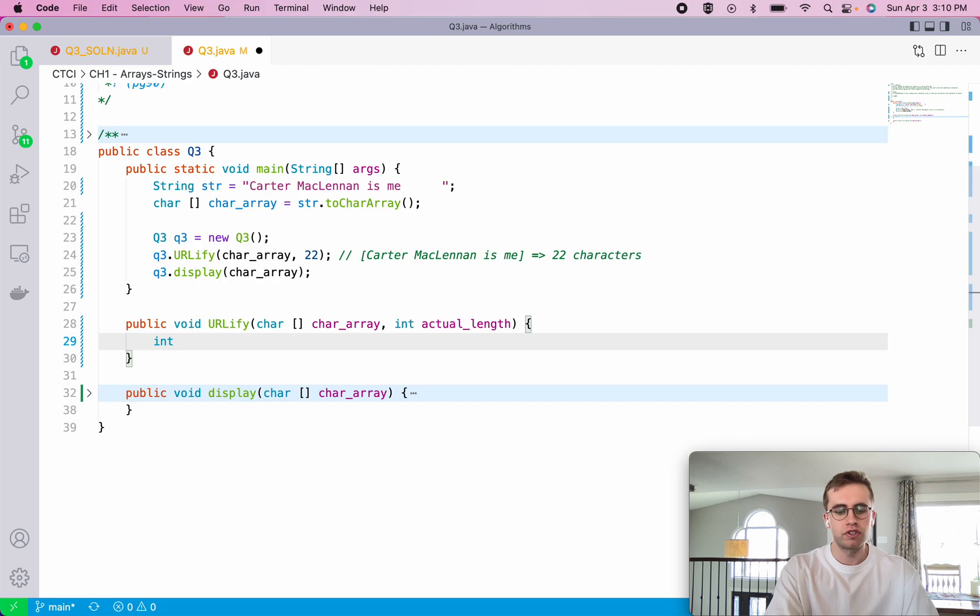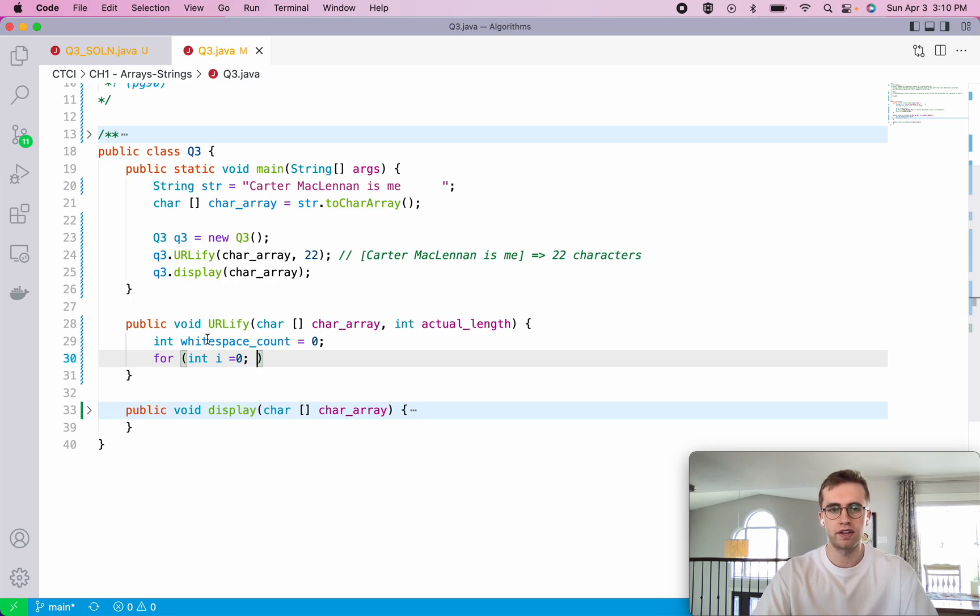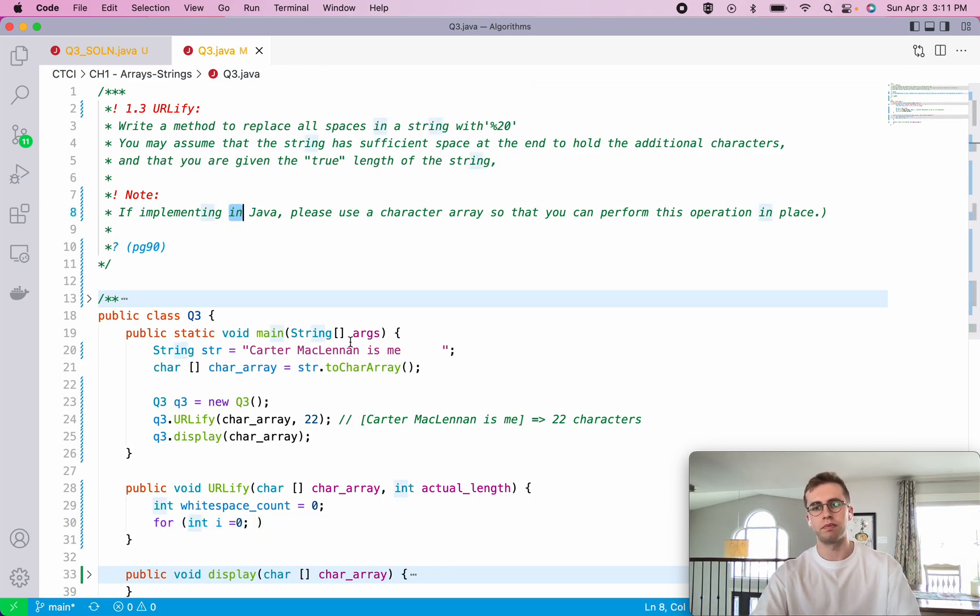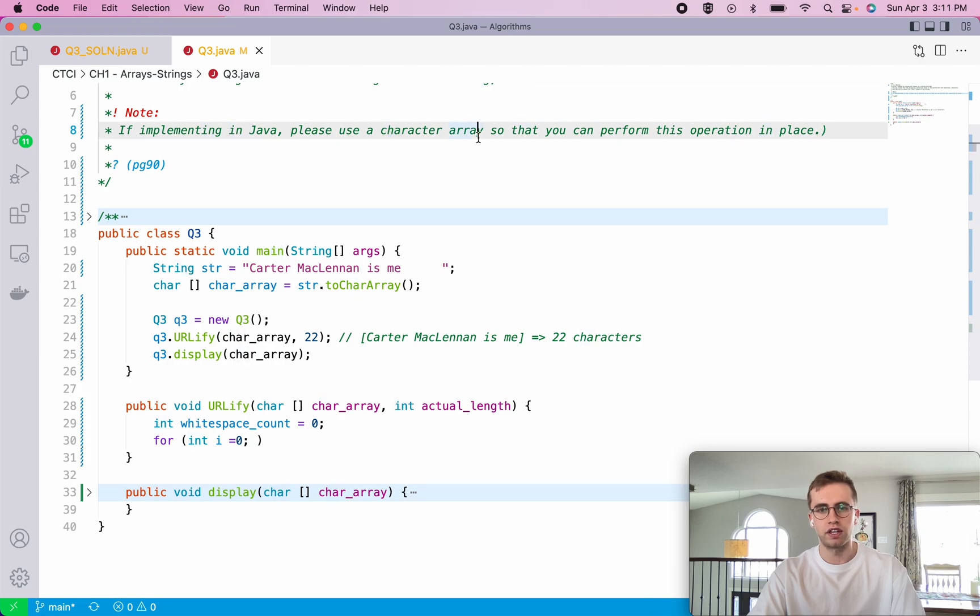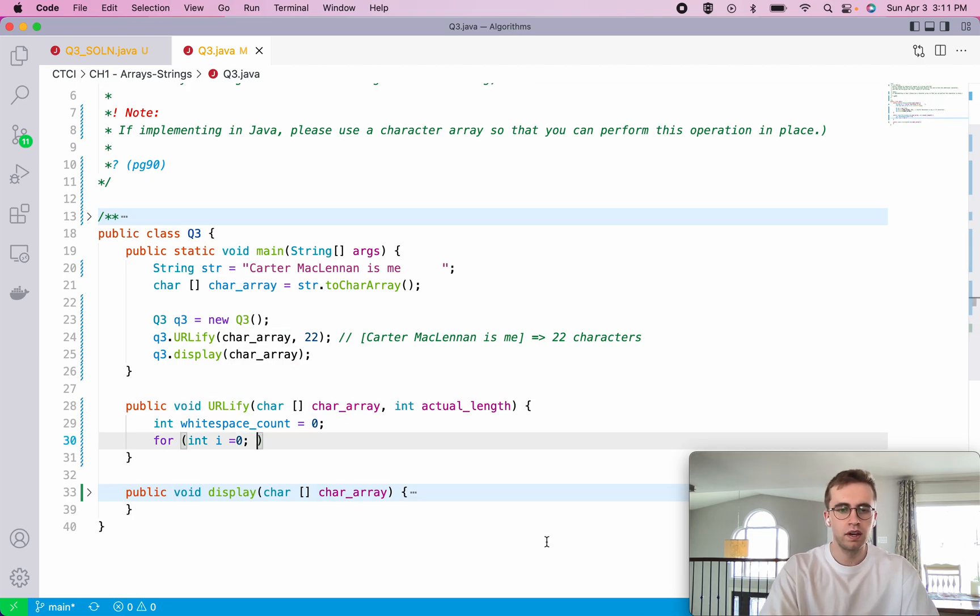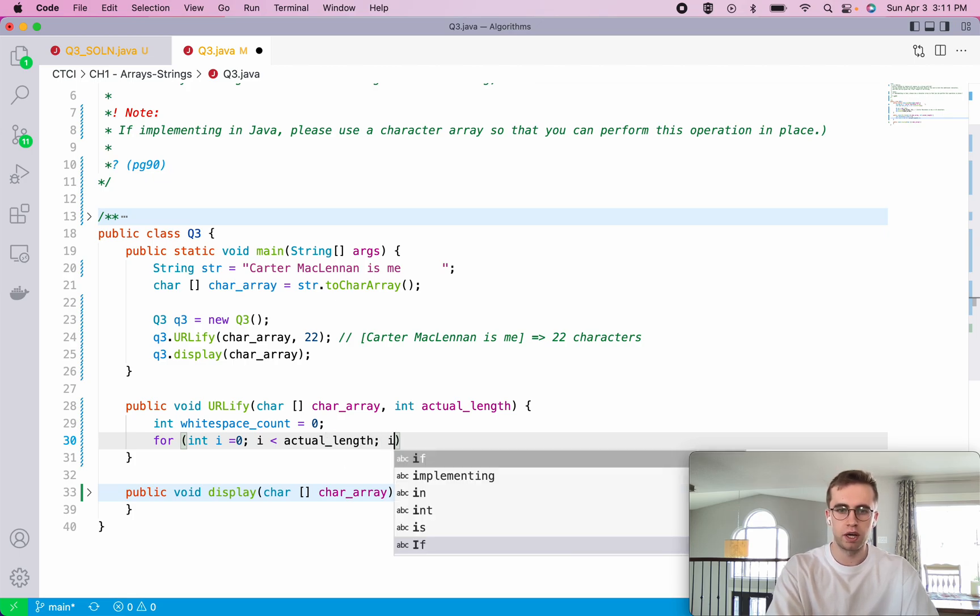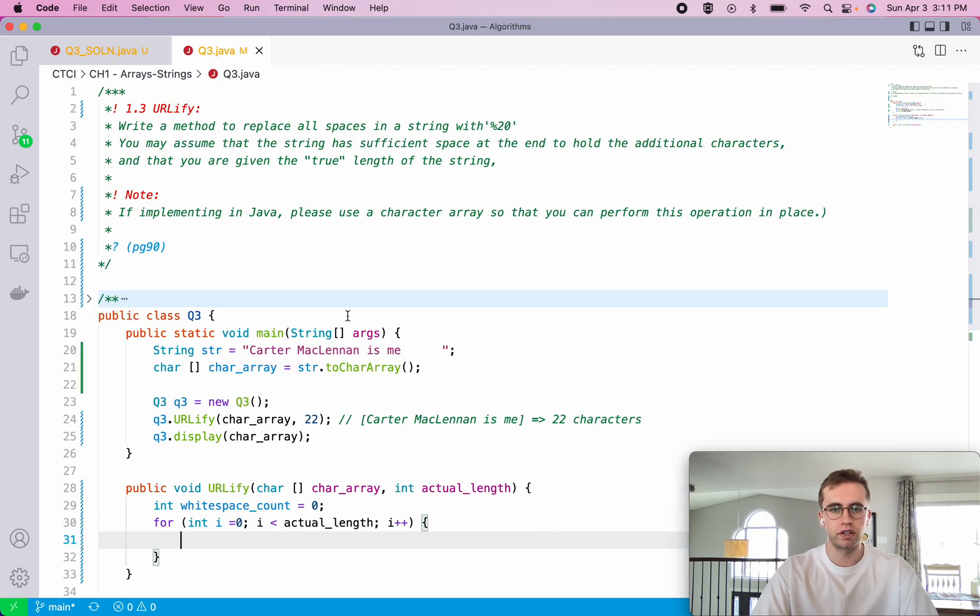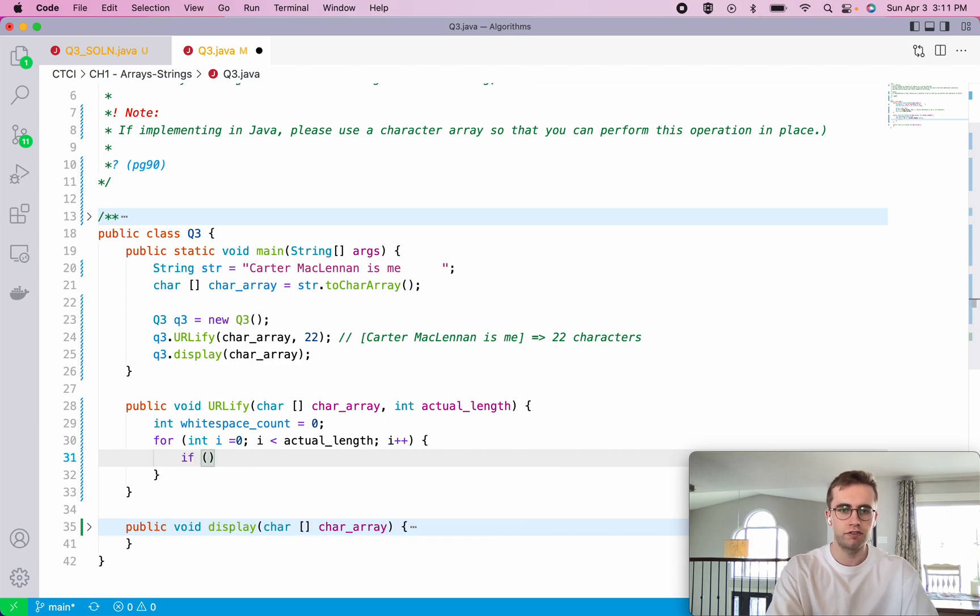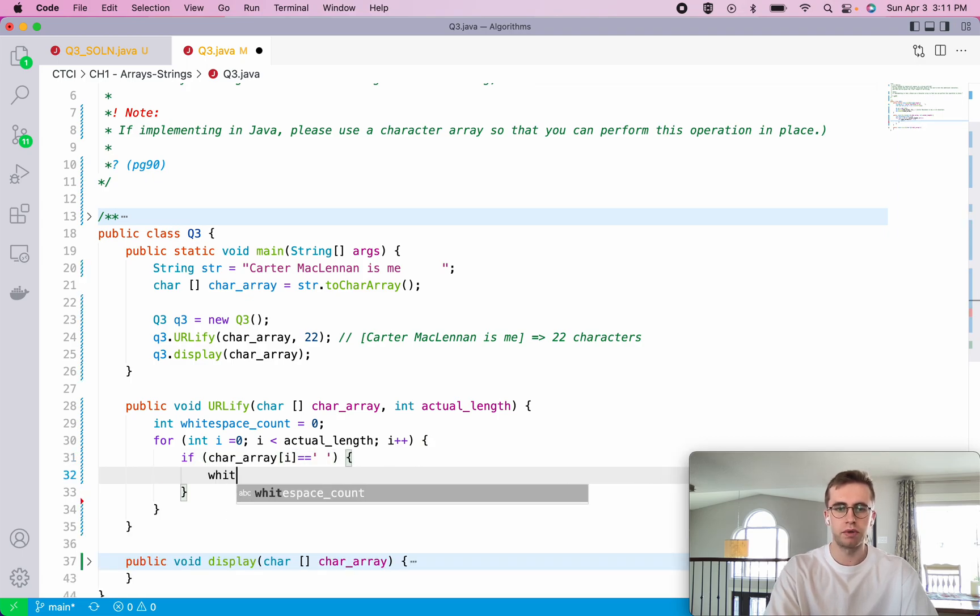So to solve this problem we first need to figure out the number of white spaces in our string. We do that just by iterating through our character array that's being passed to us. That's just a little note she provides that if we're using Java, since she wants to solve this problem in place, we just use a character array instead of a string. So that's why I'm using a void function. We don't have to return anything. We're just modifying the array that's passed to us. So I equals zero, and then while I is less than the actual length, we do I plus plus. We're just iterating through the true length of the array. We only want to count the spaces from here to here. We don't want to count the extra spaces that's provided to us. So then if our character array at I is a space, we want to just increment our whitespace count.